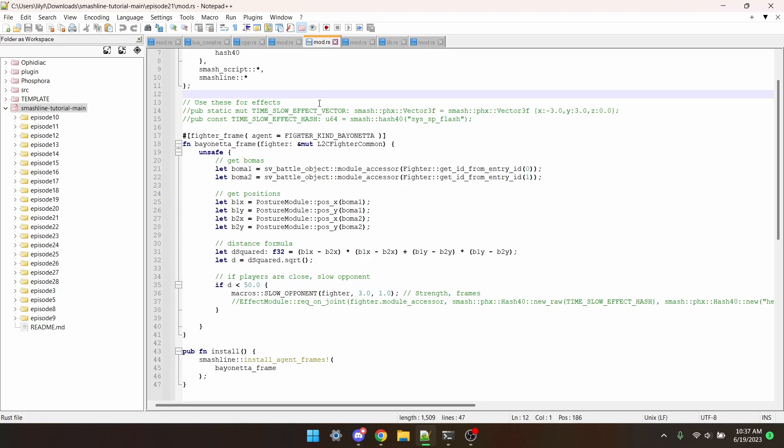Hello and welcome to episode 21 of the Smash Ultimate Modding Workshop. In this episode I'll be covering how to slow down the opponent. It's pretty simple, only requiring literally one short line.